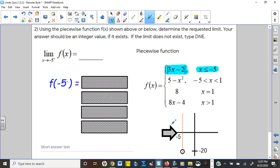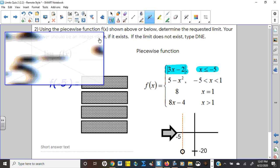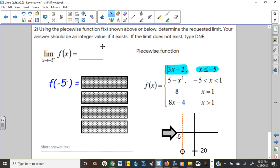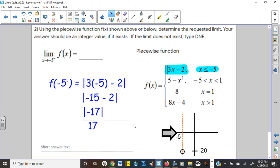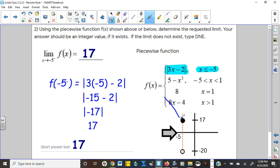Problem 2 is approaching negative five from the left — the minus sign. This time use the function below negative five, the absolute value. Plugging in: negative five times three is negative 15, minus two is negative 17, but don't forget to take the absolute value. So the answer is 17. 87% got this one right.